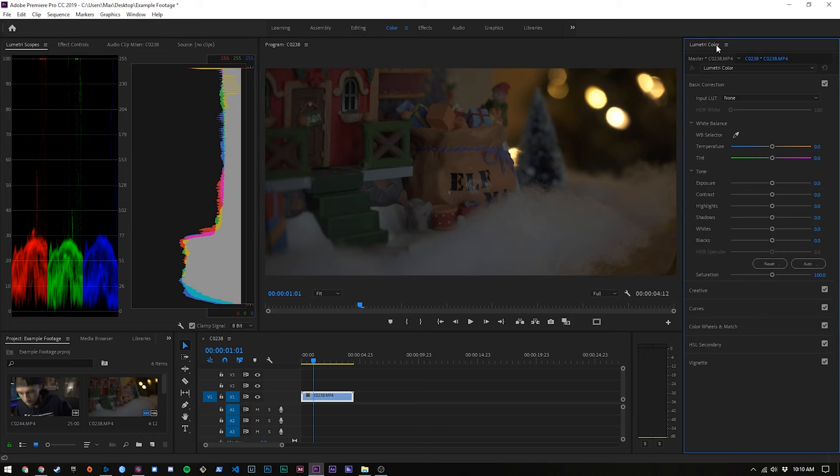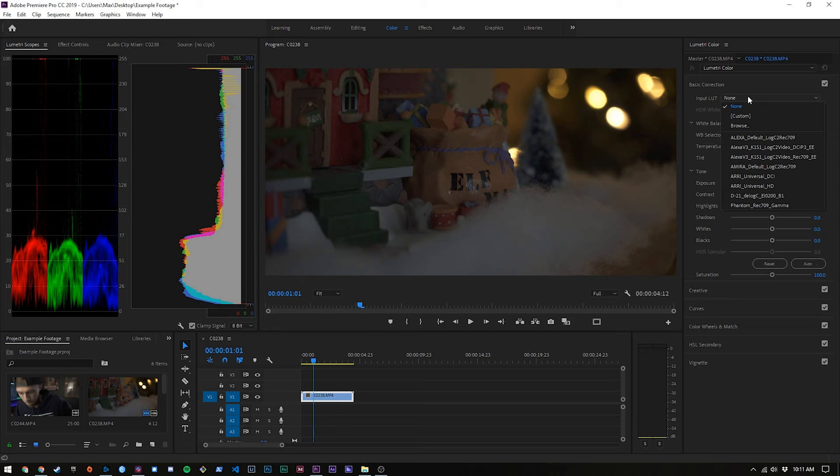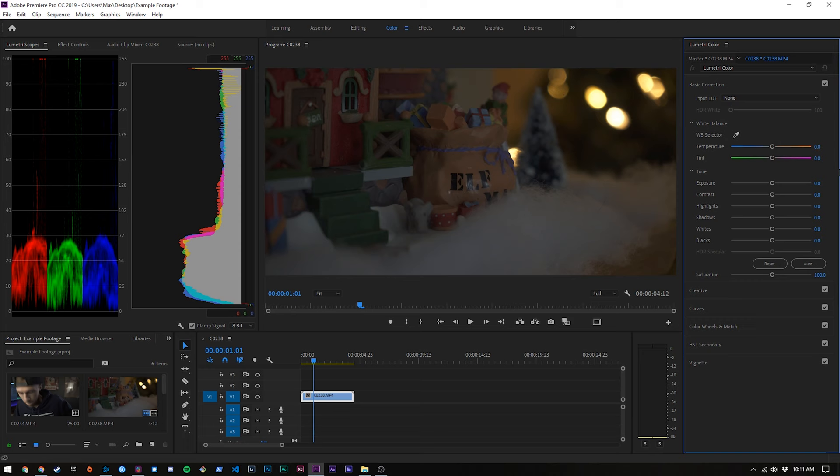Alright now with all that out of the way we can open up the Lumetri color panel on the right. Now we're going to have various options that look similar to camera raw or Lightroom if you're familiar with either of those. But they introduced something new here called an input LUT. An input LUT is for if you're shooting in some type of log format or something like that. So I have a Sony so I might shoot in S-log when I'm outdoors. And basically what this will do is automatically do your basic color correction for the format that you're shooting in. But we're not going to worry about that today.